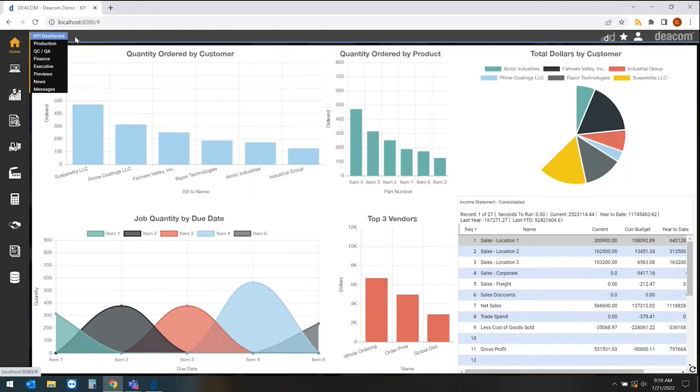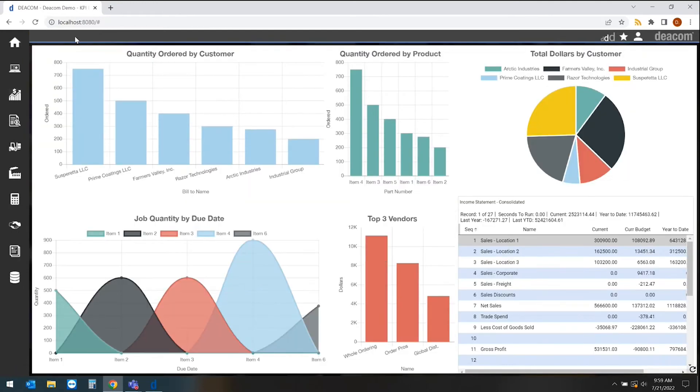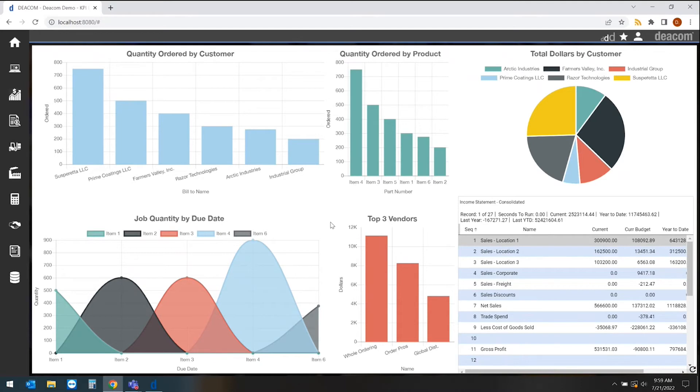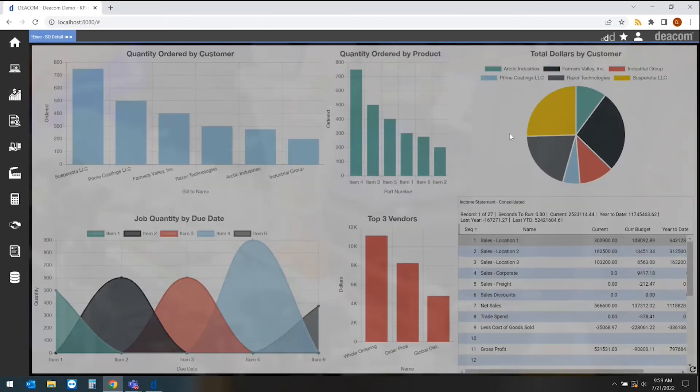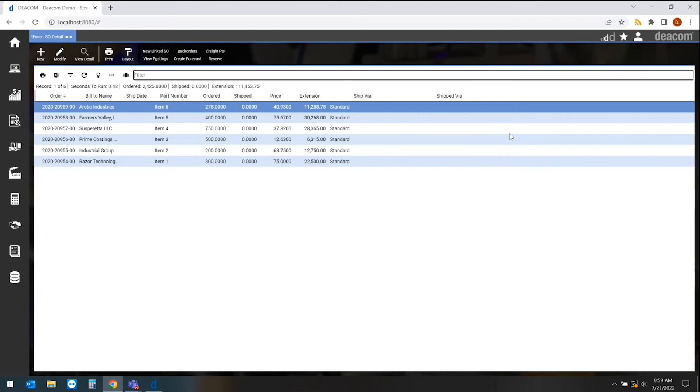The key here is each individual user, or maybe even at a group level, or maybe even company-wide, each of those different subtopics could have their own home screen views. The nice thing about these is not just the information that you're seeing in real time, but the ability to drill into the detail.